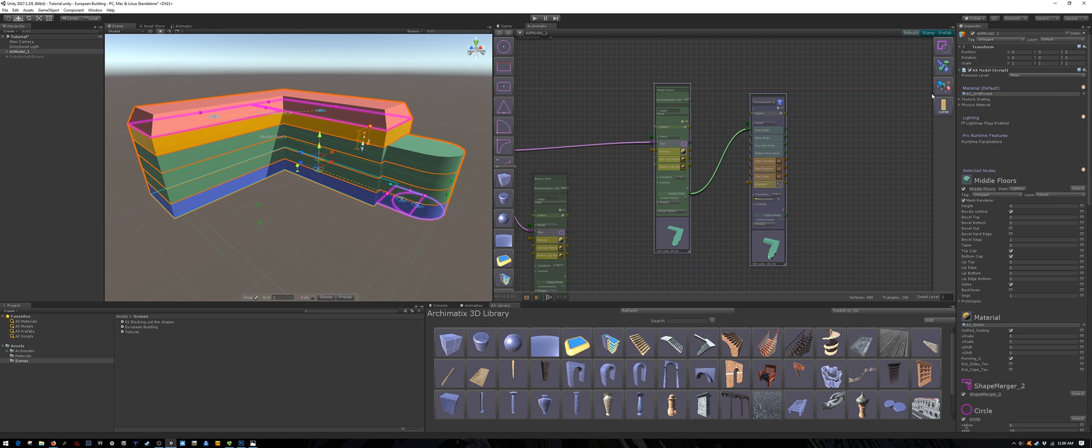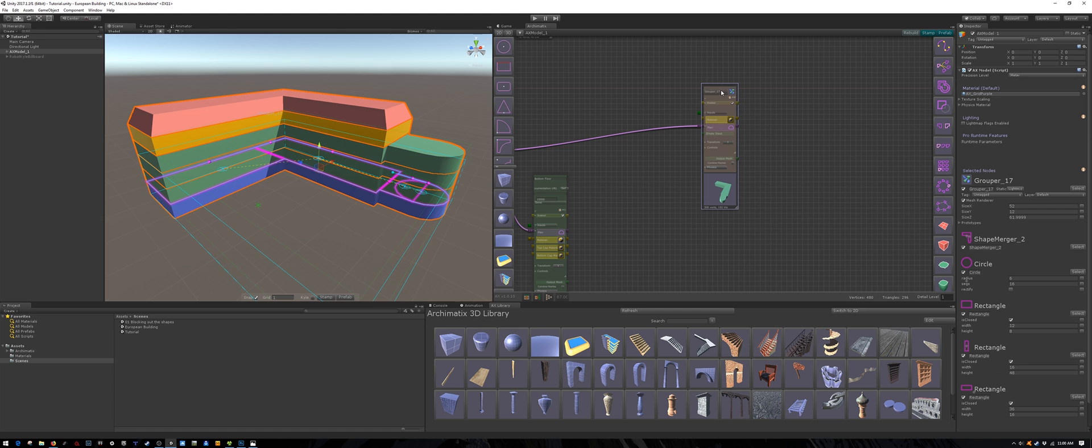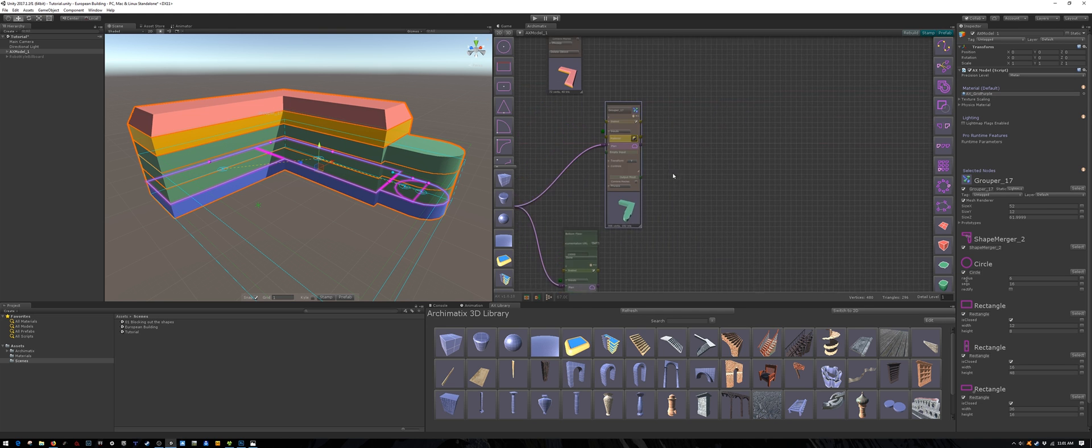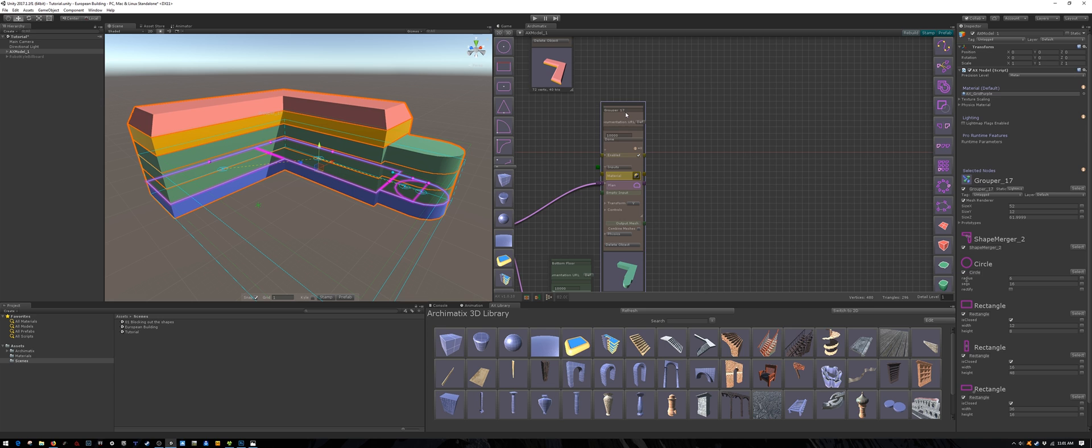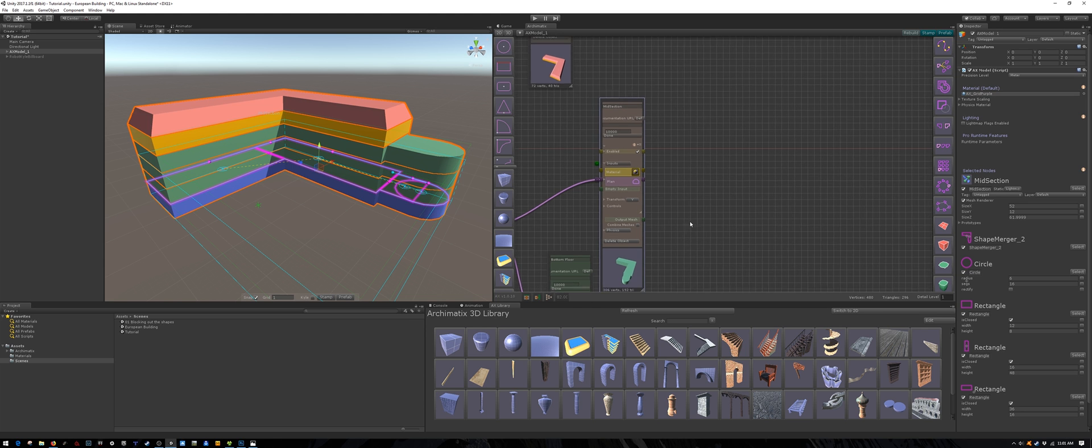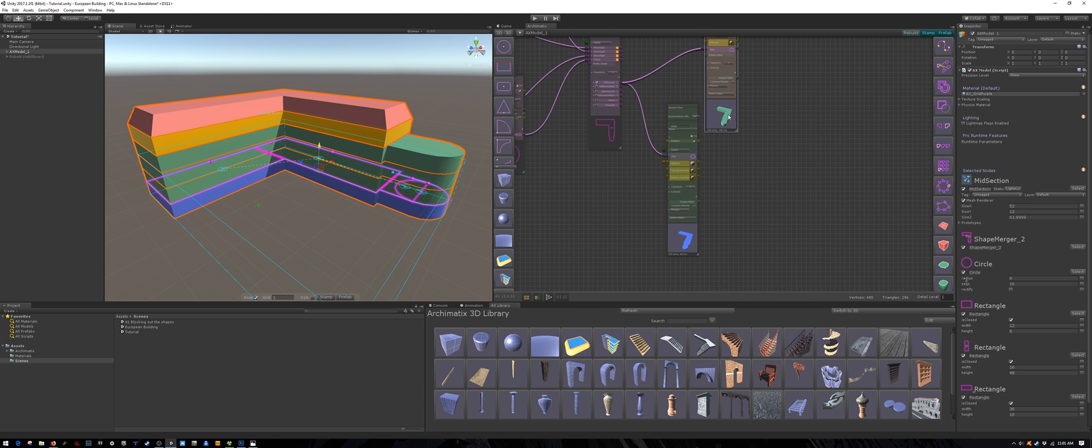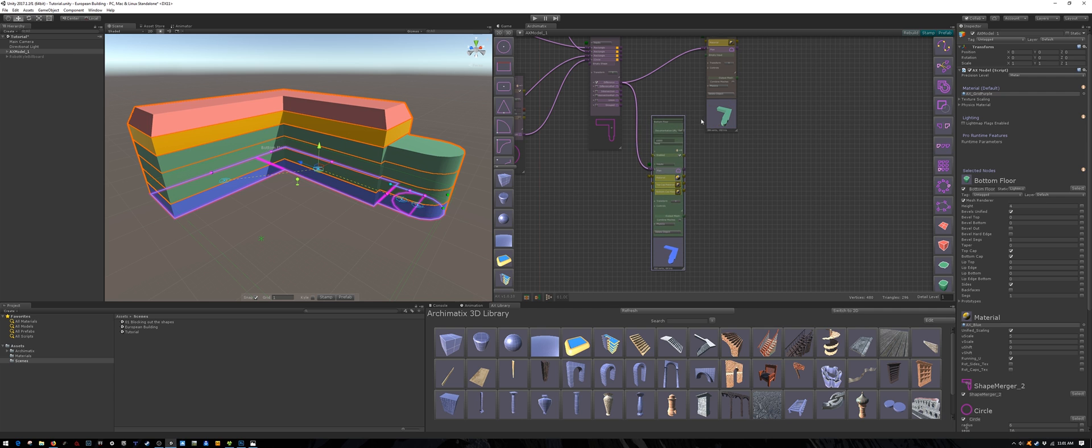These are the middle floors so let's call the middle section. Later on you can add more nodes inside the groupers. If you're not familiar with groupers or any of the other concepts that we are using here, please see my introduction to Archimatic's playlist. It explains everything very clearly.